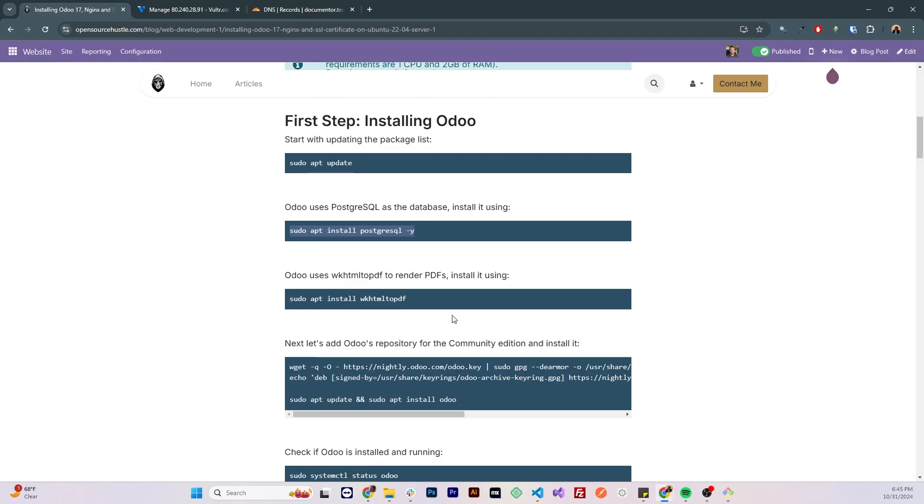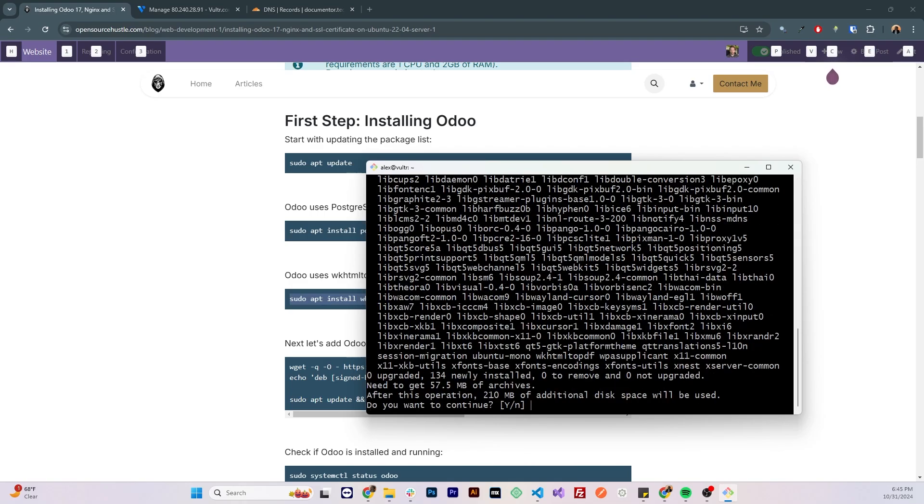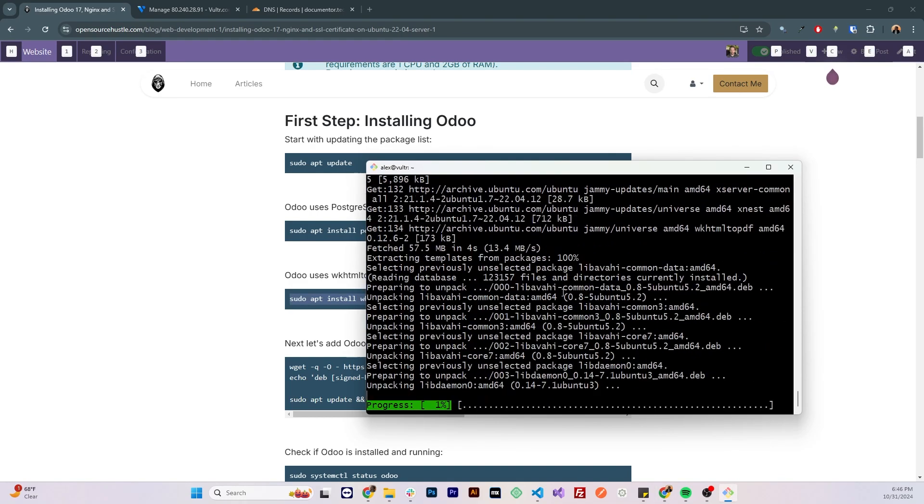Now let's install wkhtmltopdf, this is used by Odoo to render PDF files, let's install it from the repository, by running sudo apt install wkhtmltopdf.